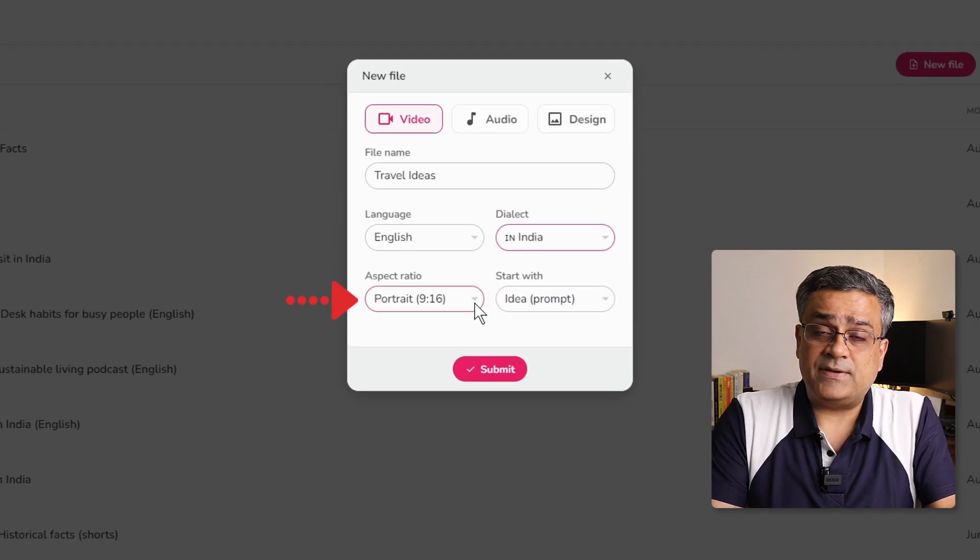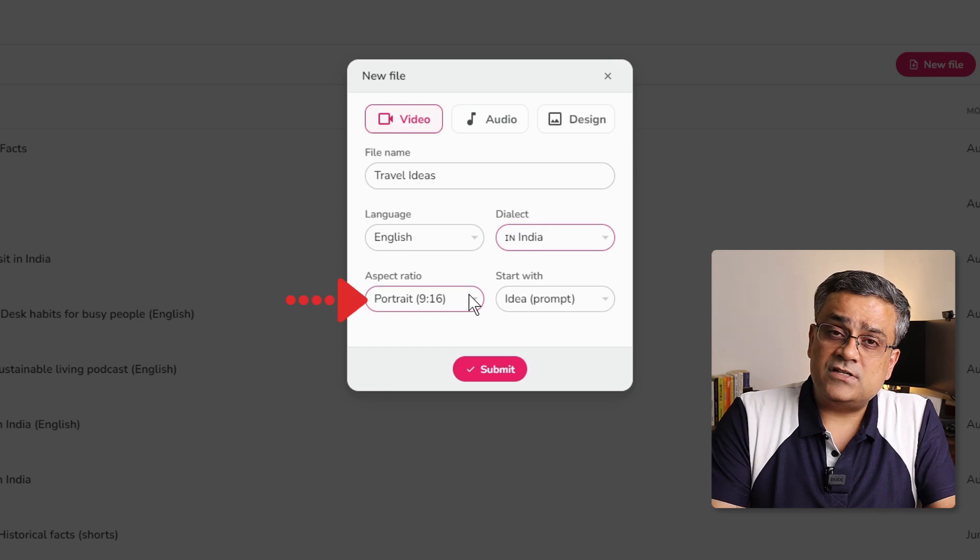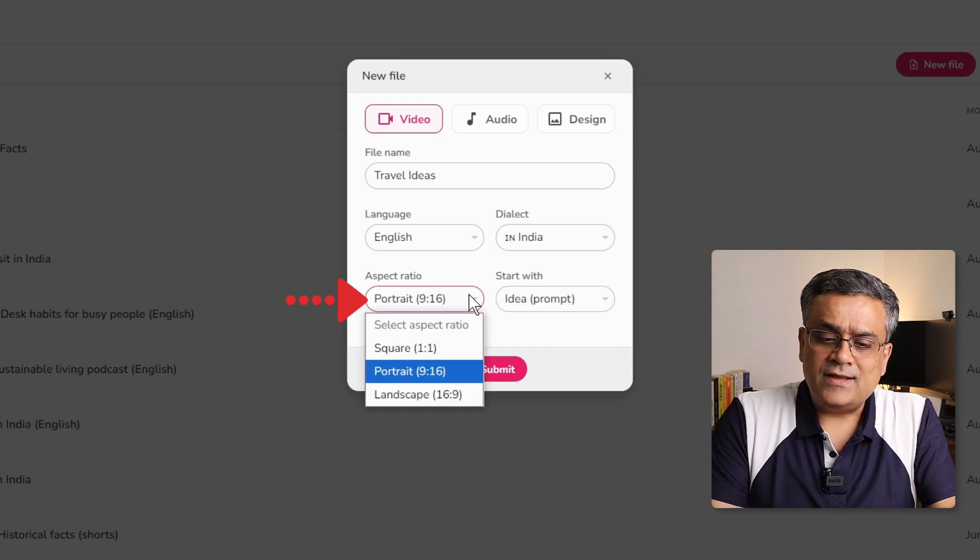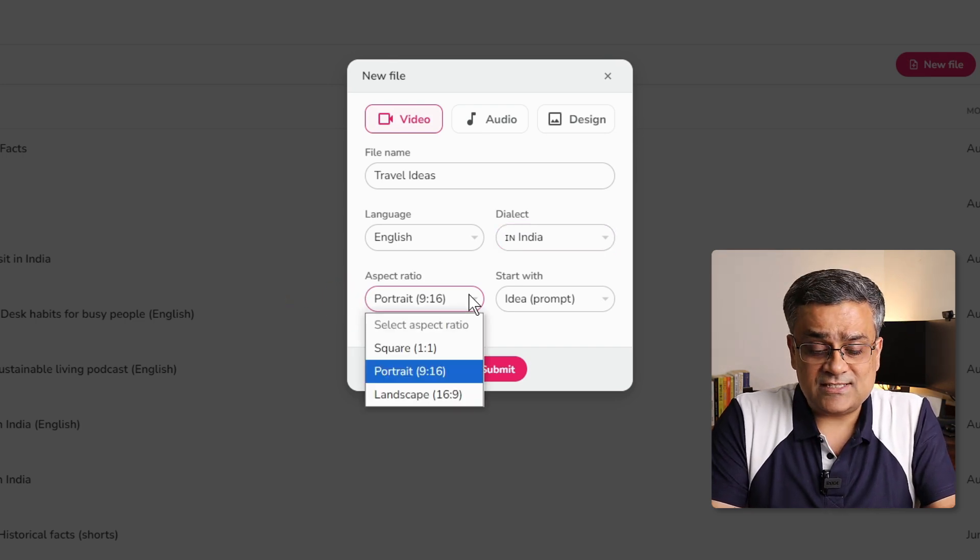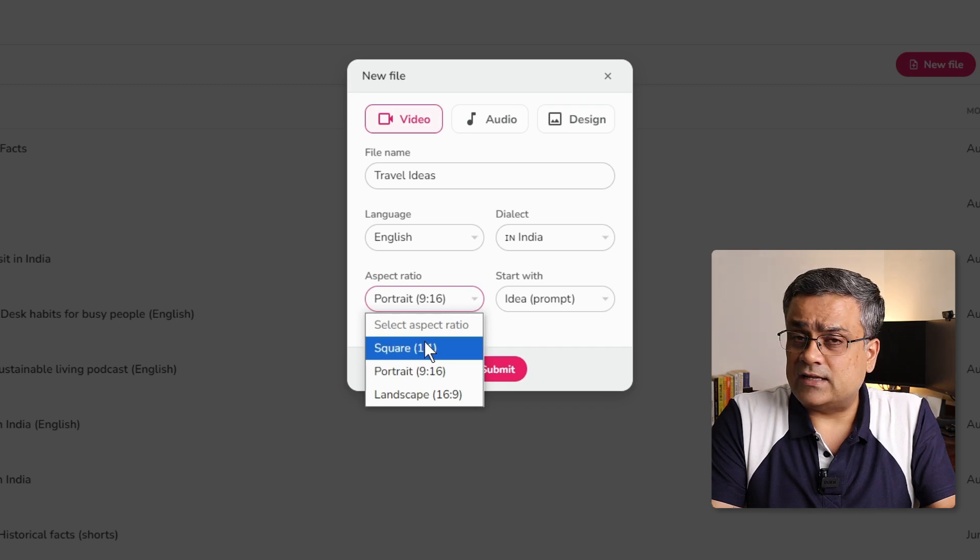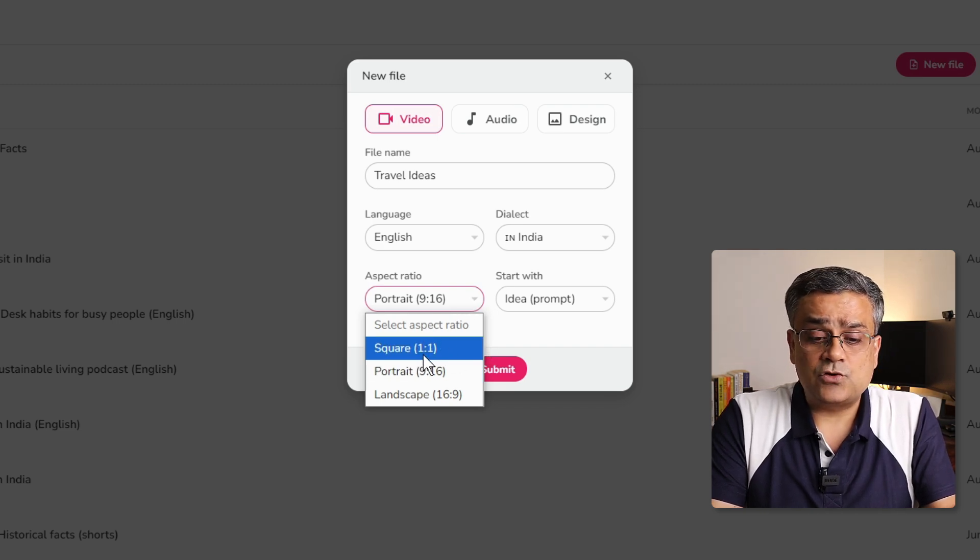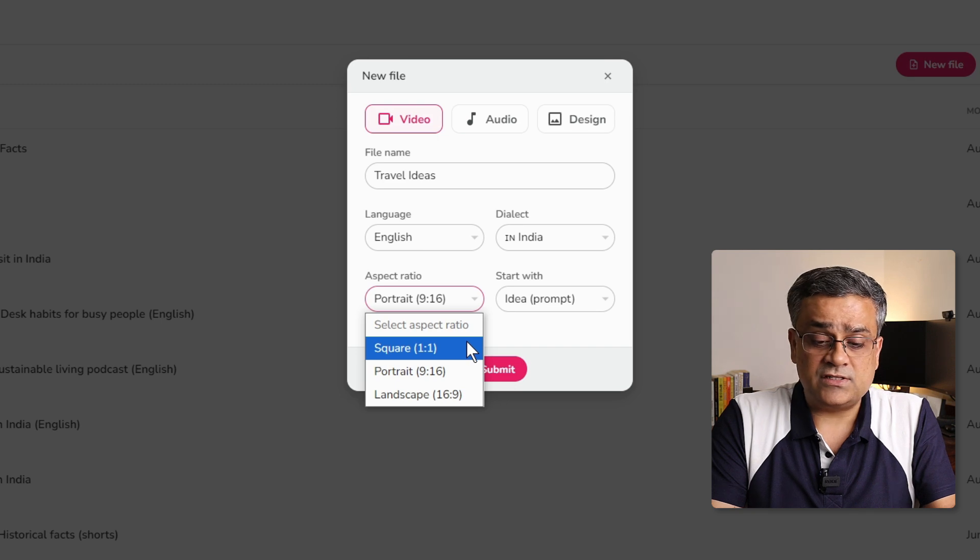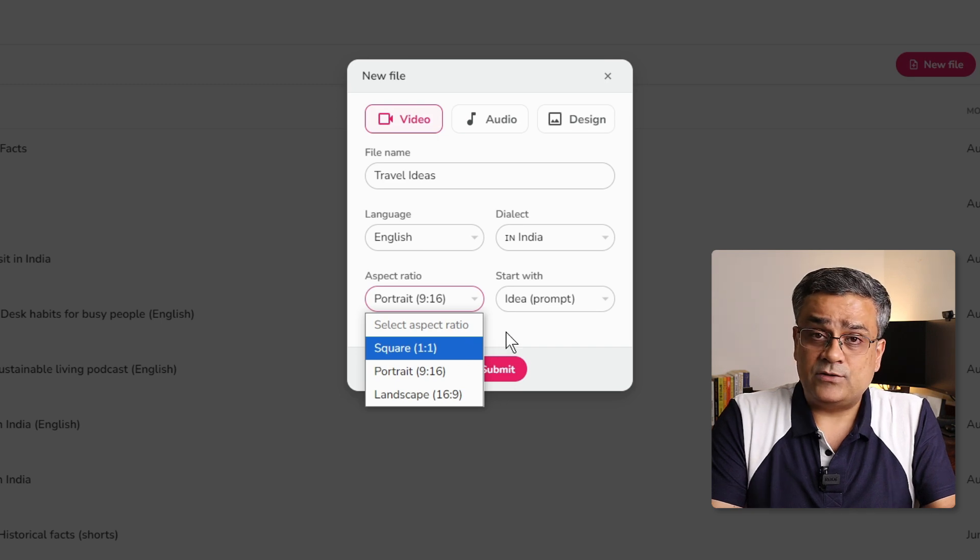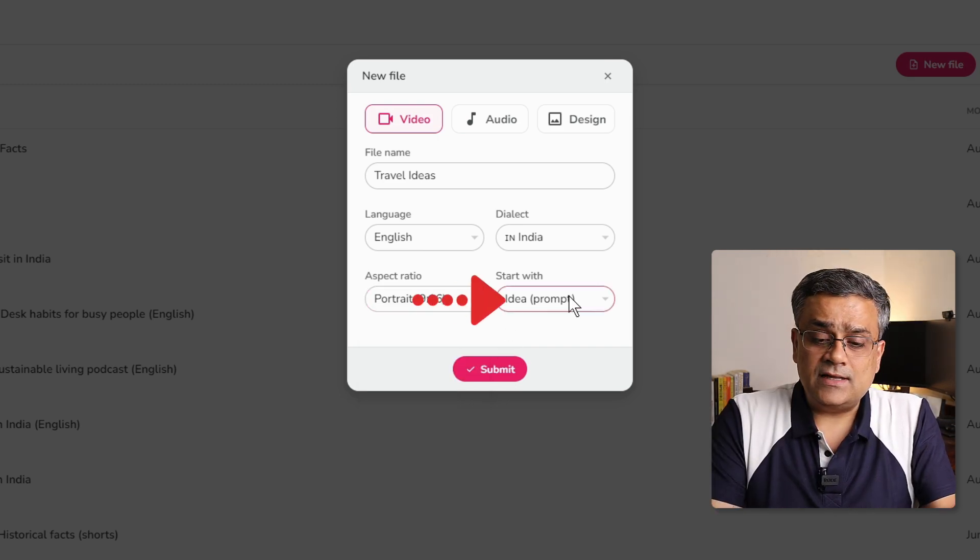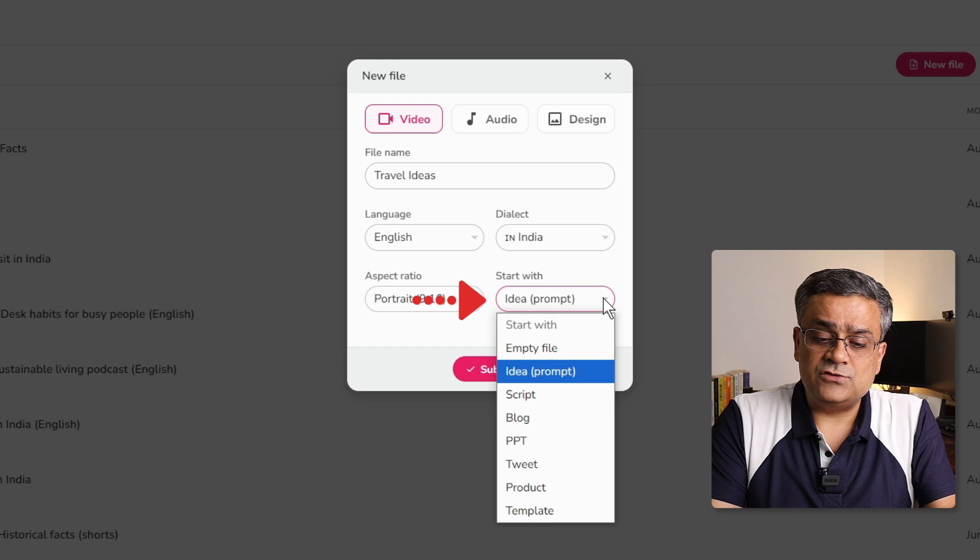And the next option is aspect ratio. Currently, we are trying to generate one short form content. So I will keep it as portrait 9 is to 16. You can also choose different other options if you have any such need. Like square 1 is to 1, if you want to use it in Insta, that you can also use.